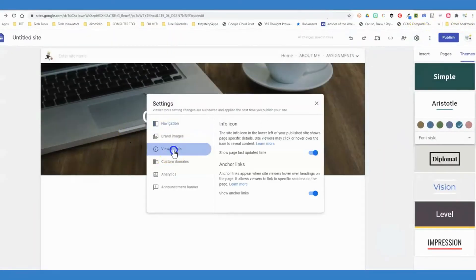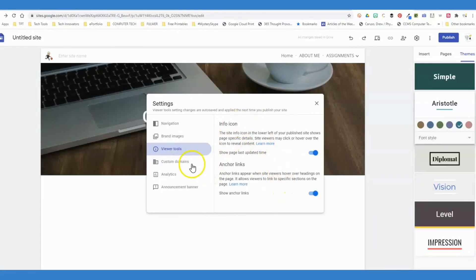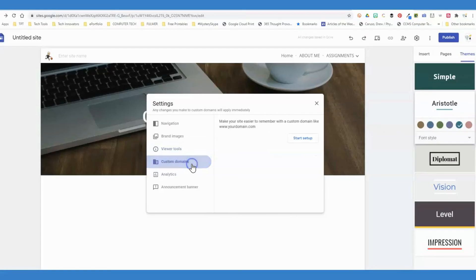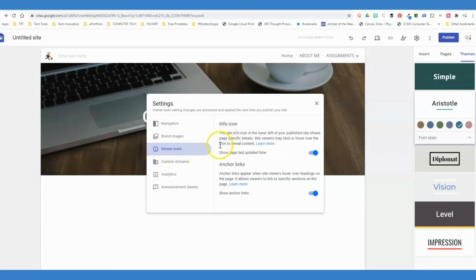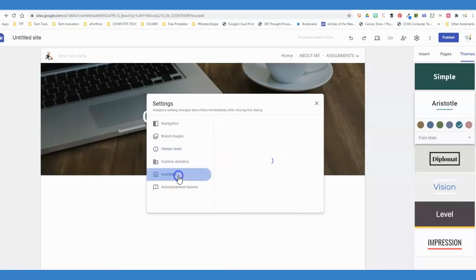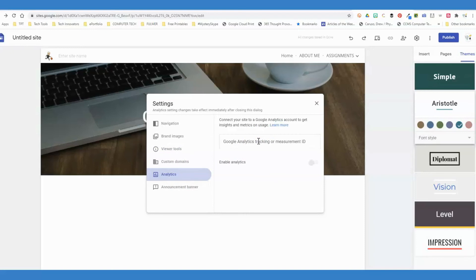Back to the settings. Viewer tools—these are just things you can change here. Custom domain: if you bought your own domain and you didn't want it to say sites.google.misswoods webpage, you could purchase your own domain. The viewer tools—I recommend leaving both of these toggled on. Analytics: you're not really going to use this unless you are a business. This would show you how you've recruited your viewers, the people looking at your website. For a teacher website, I don't recommend enabling this.